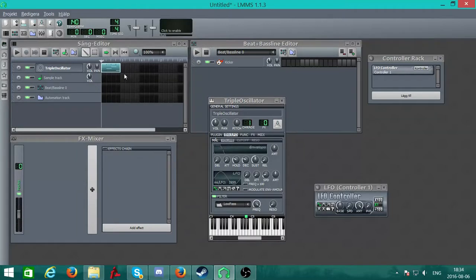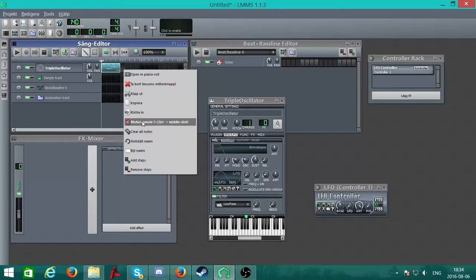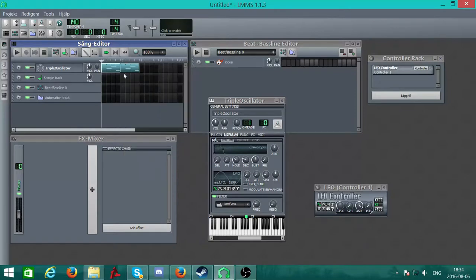I'm going to go ahead and copy this and paste it in right beside it. How I was doing that — you have to left-click it before you right-click it, because otherwise it doesn't work. You have to actually create the note first.